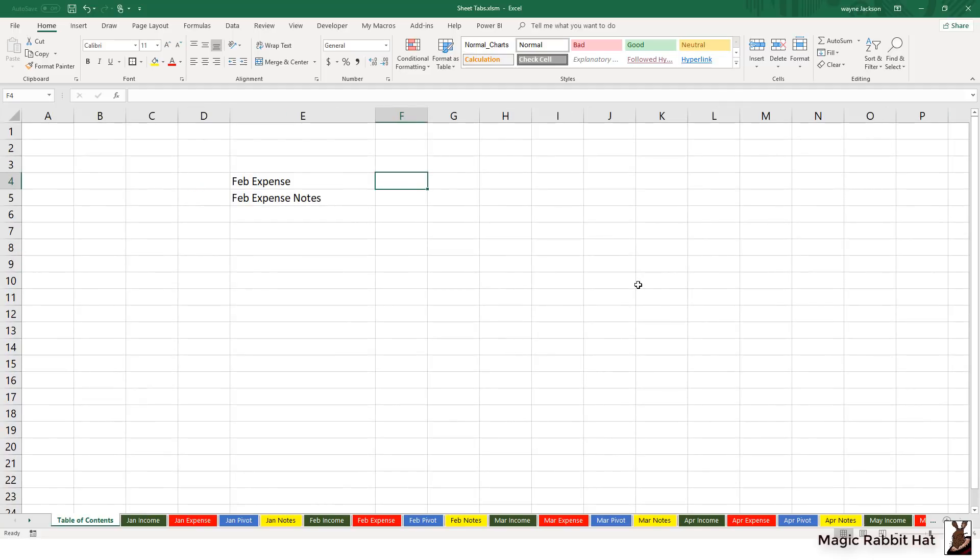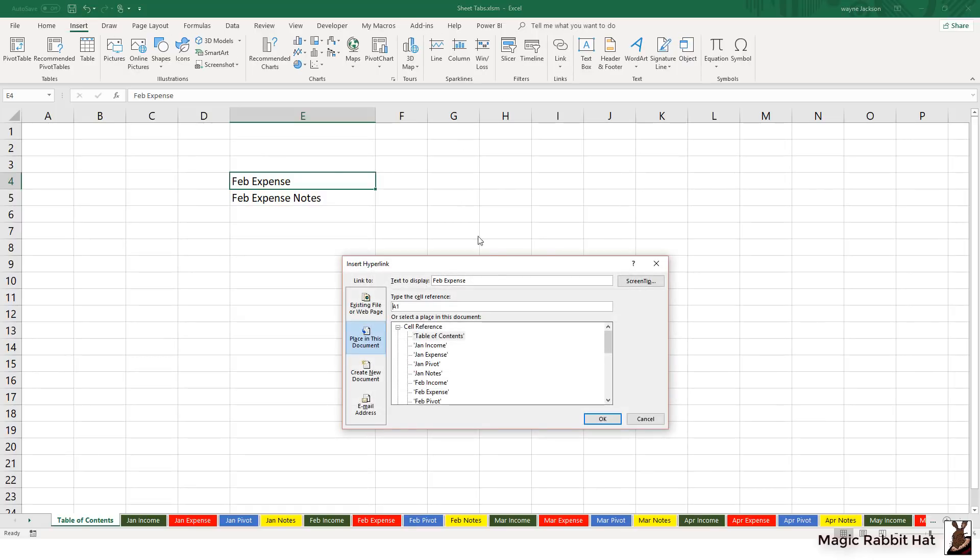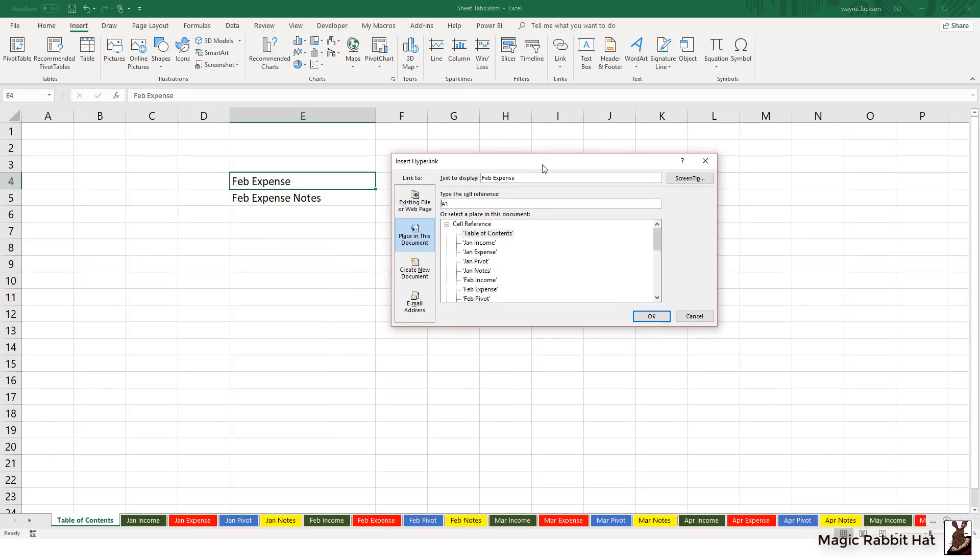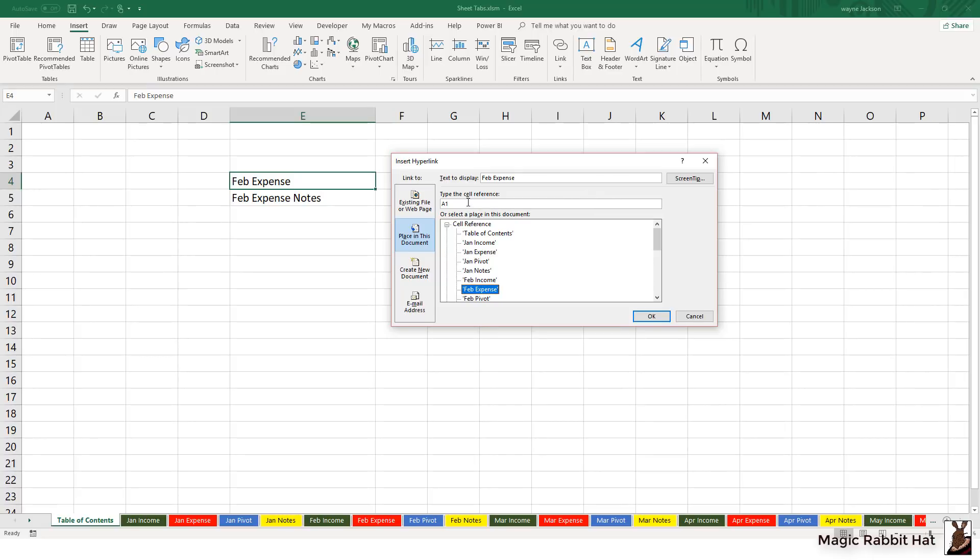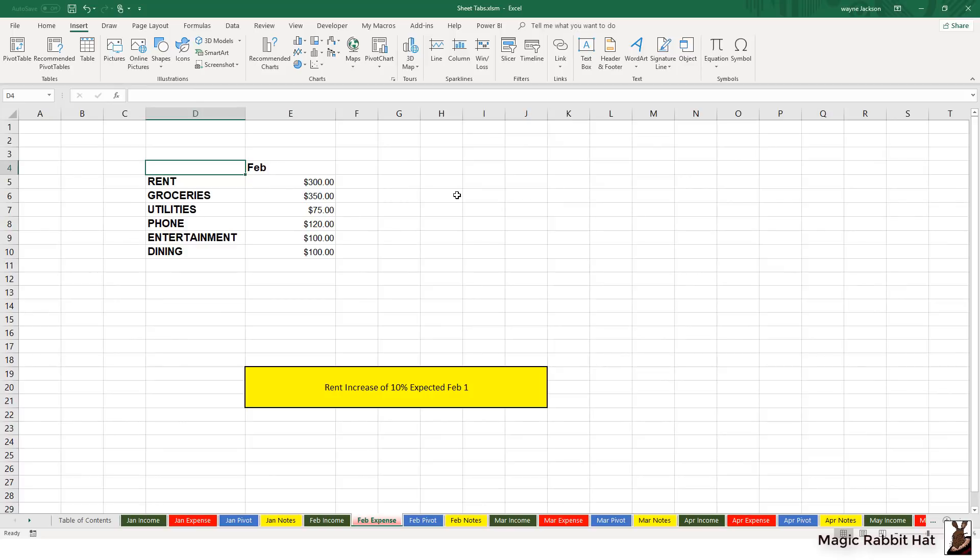In this instance to create the hyperlink we first select our trigger word or alias of FebExpense and then navigate again to the insert tab and then over to link. When the link dialog box appears our trigger text shows in the text to display section, and then we'll select the sheet name of February expense. In our case the actual expense budget is located in cell D4 on the February expense tab. When we click OK the link is created. You'll notice that it is blue meaning that there's a hyperlink in the cell, and if we hold our mouse over that trigger and then click we're then taken to the February expense tab and then to cell D4, which allows you to really customize the landing location.